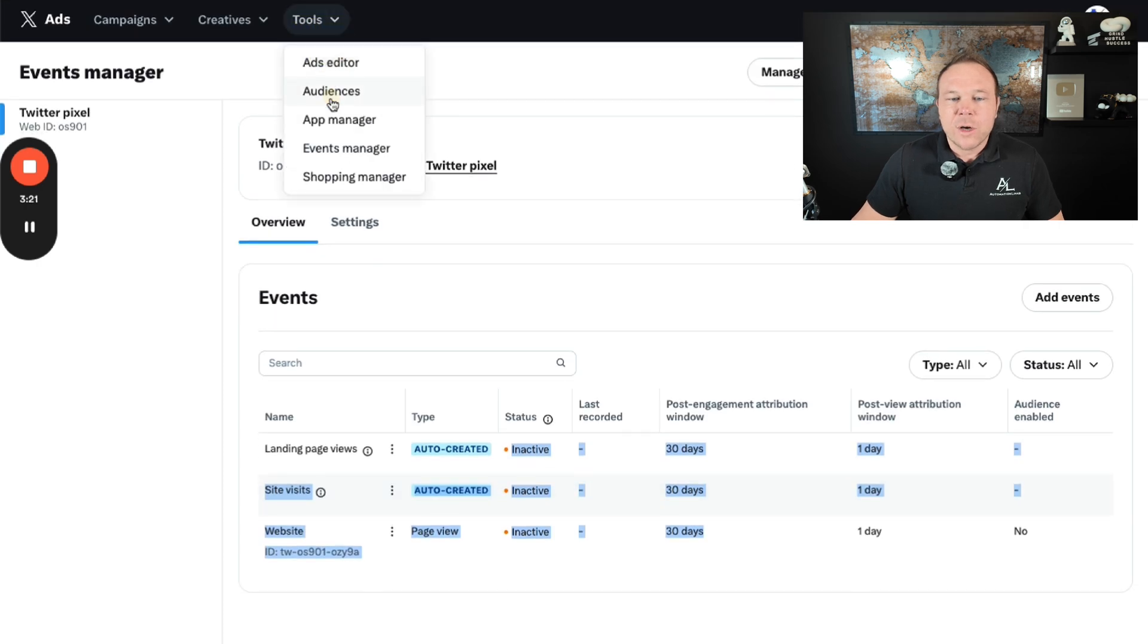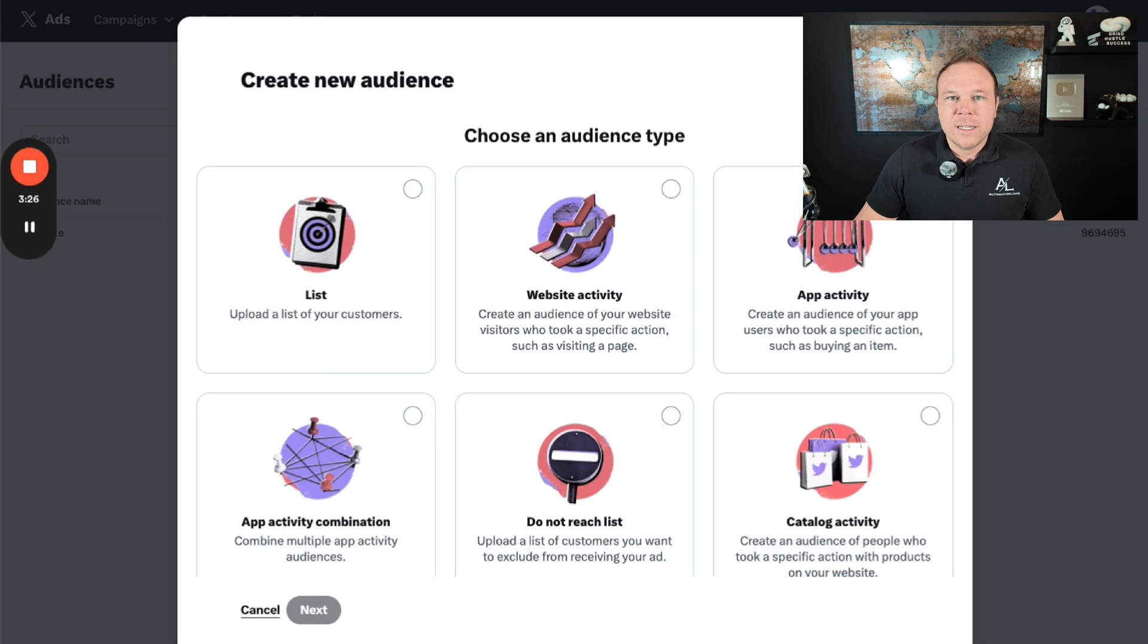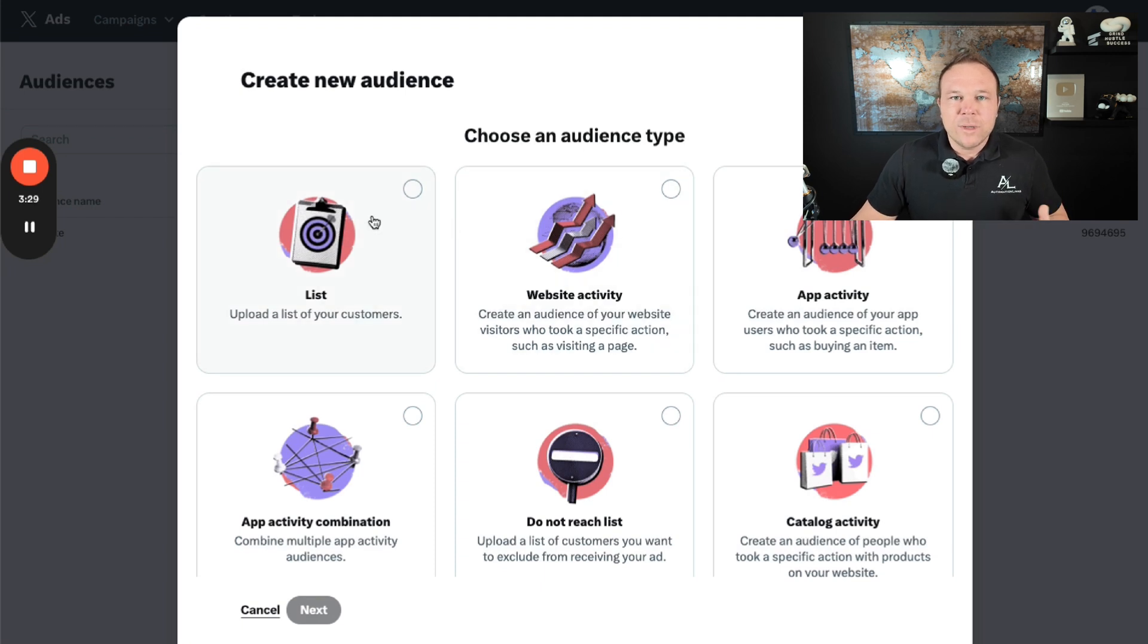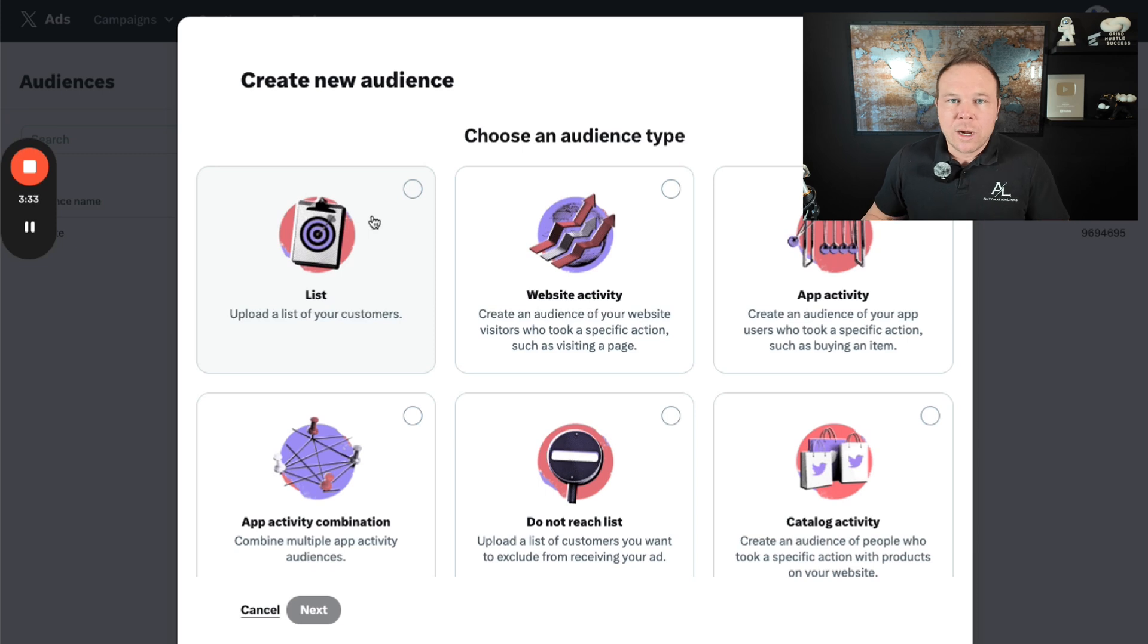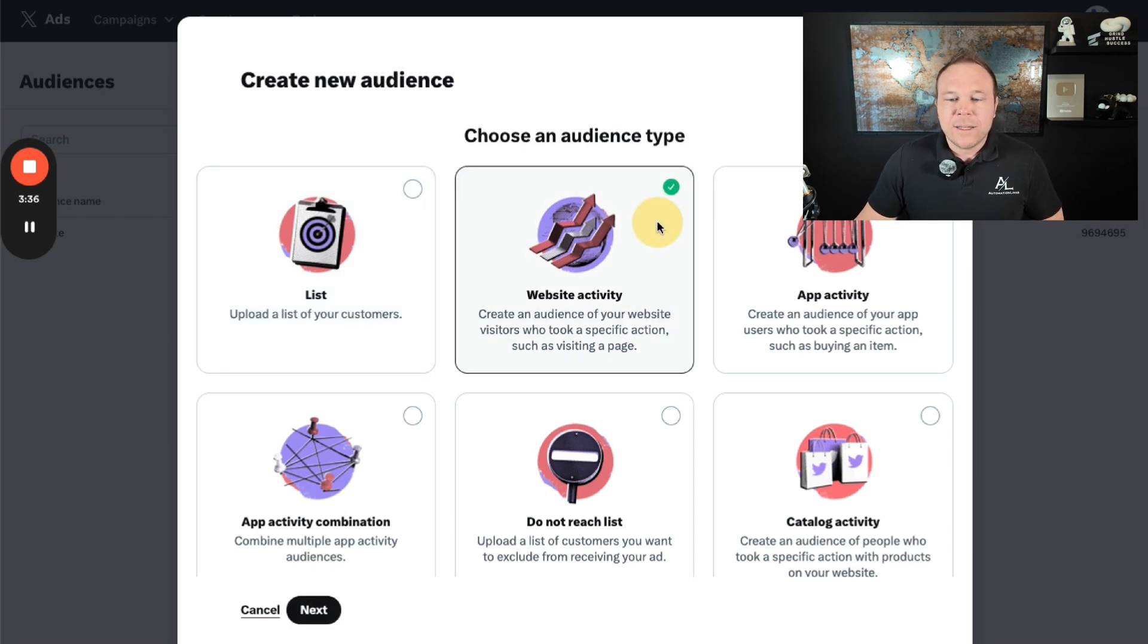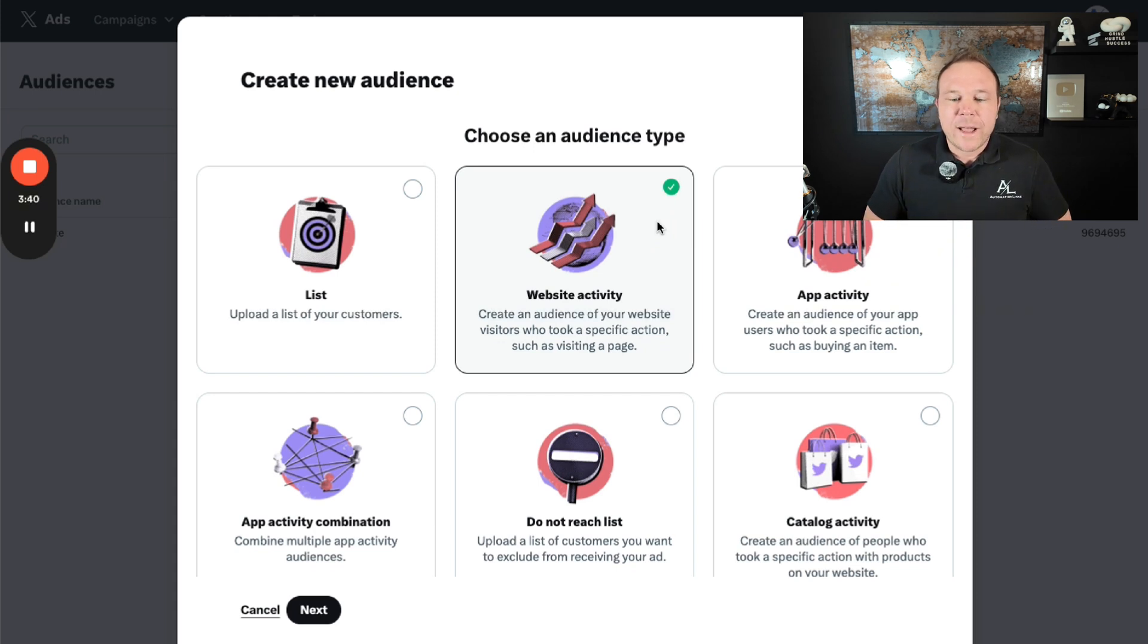From there, I will then like to go create audience and you can go ahead and create audience here. There's a couple of different ways I like to do it. Lists, you can take your CRM or your email list and upload them. So then you can do retargeting ads and show them your ads. Website activity, you can choose to retarget people that visit your website with a Twitter ad.